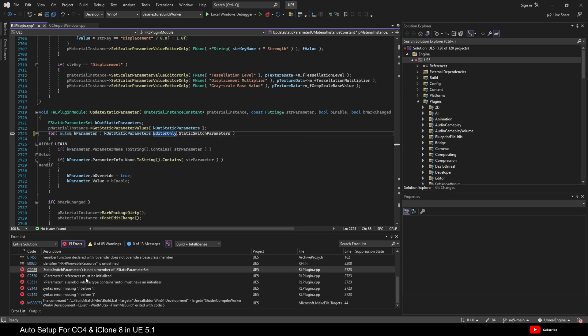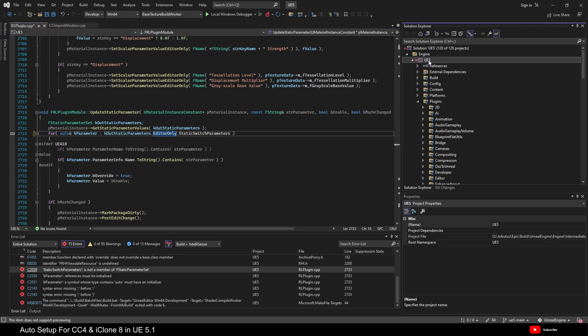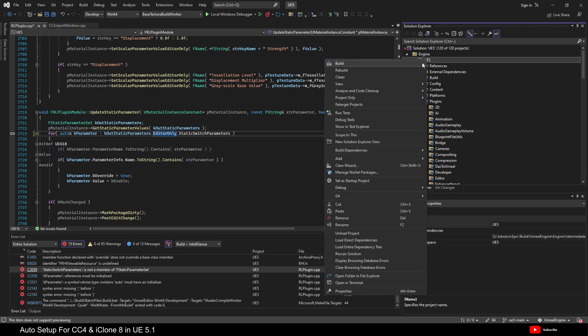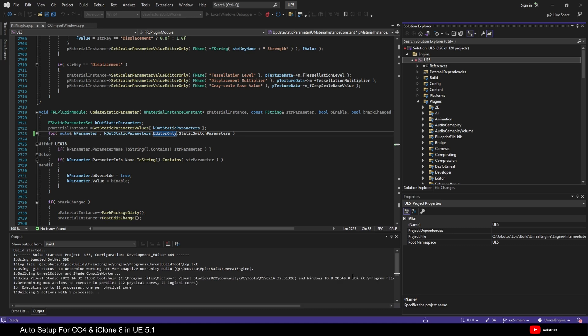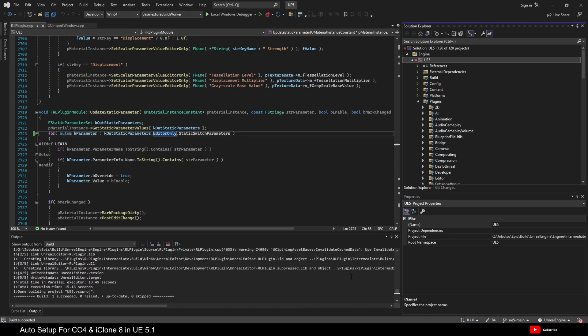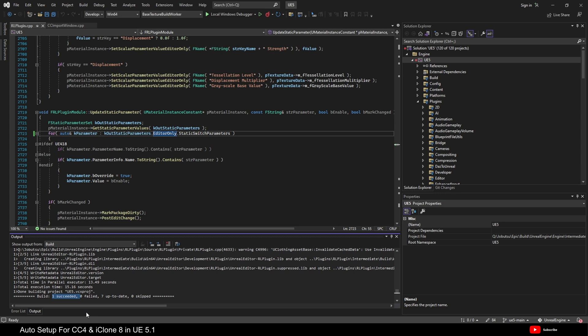So, now if we build again, we now have one build succeeded, zero failed, and seven up to date, and it's skipped none. So, we now have a working Reillusion plugin.